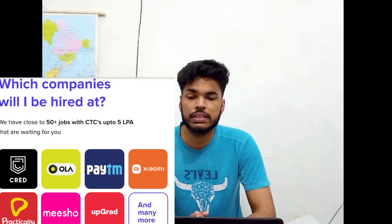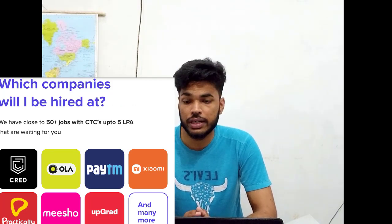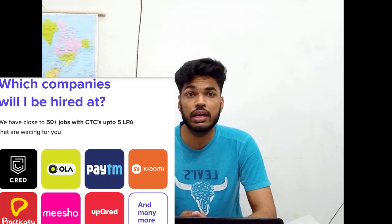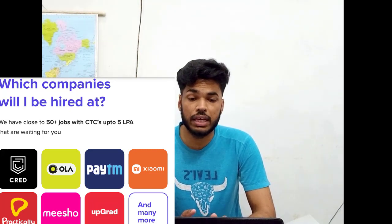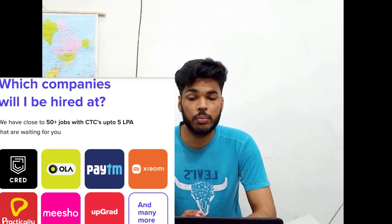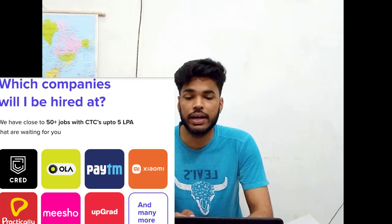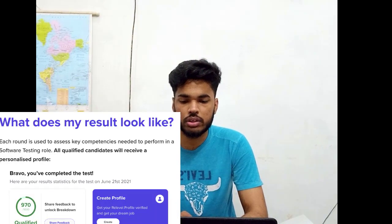Over 50 companies are hiring through this test and CTC up to 5 LPA would be provided. The companies hiring include Cred, Ola, Paytm, Xiaomi, Practical, Meesho, and upGrad. This is how your result would be looking.